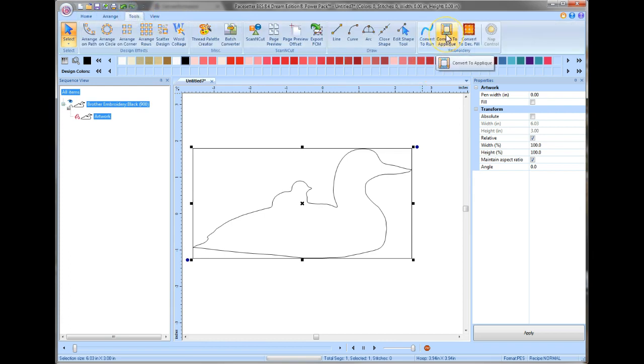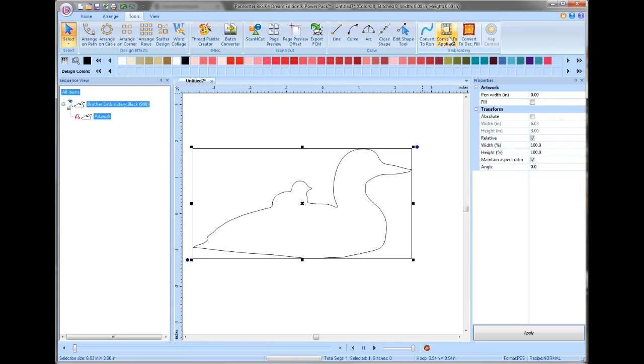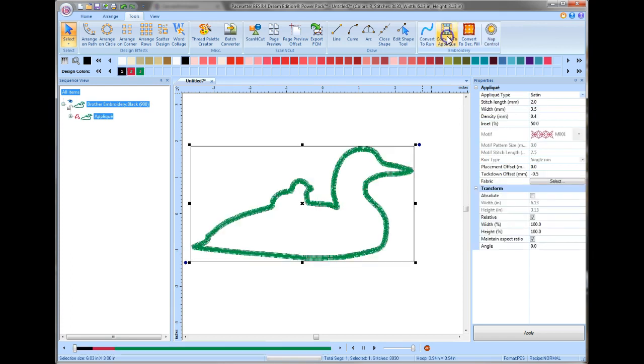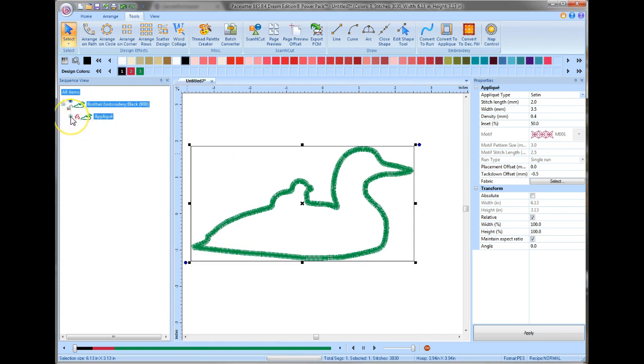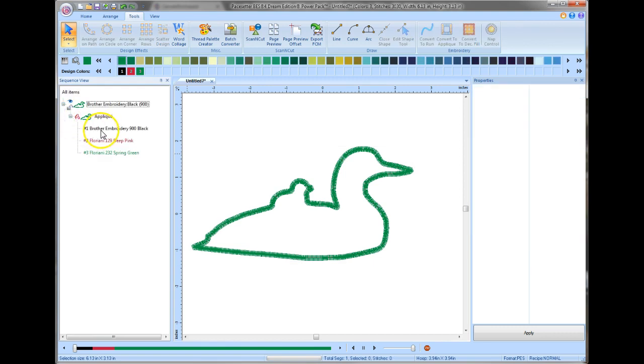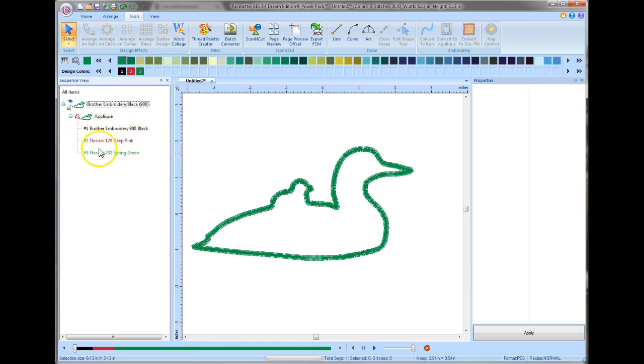Now I have a few extra tools in here and that's because I have the PowerPak installed. If you want to know more about PowerPak, you can give us a call. But that is an add-on for this program. So now I can simply convert to applique and now it has turned this into applique. You can see it over here, it now says applique. And if I expand this out, you can see that there's three colors. The first is a placement position, the second is a tack down, and the third is a satin stitch. And so it puts those in there all automatically.